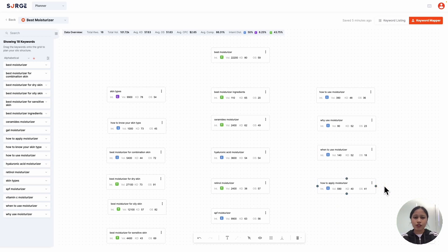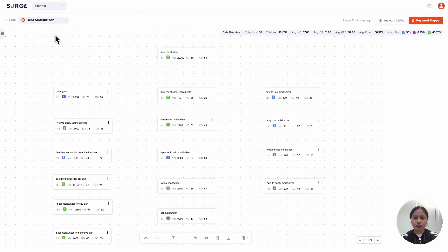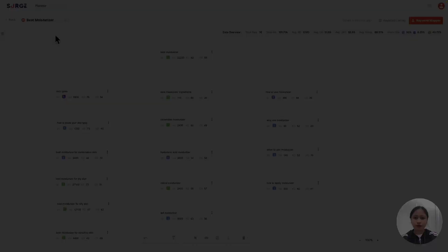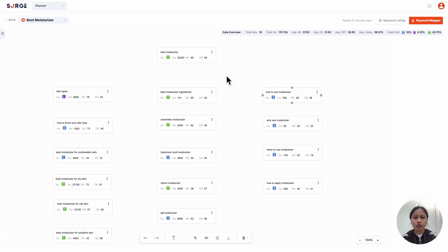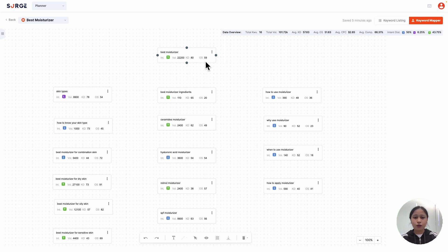Once we're done with the keywords, we can just hide the left panel here, and here's what my map looks like. Next, we can improve the map with data-driven decisions. The great thing about the planner is that you can see the keyword metrics for each keyword: the user intent, search volume, keyword difficulty, and opportunity score.